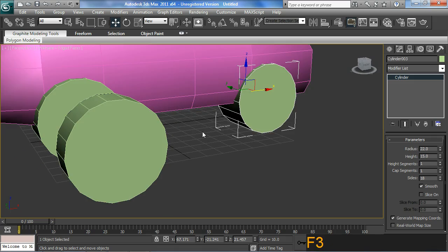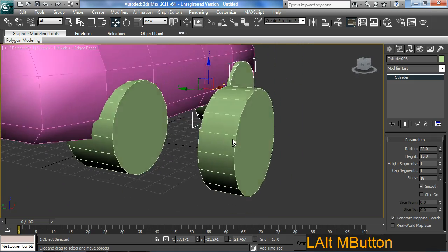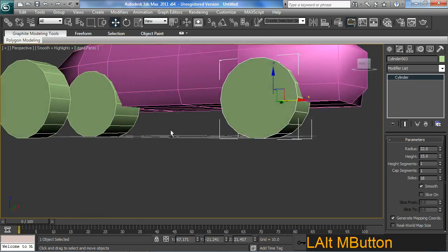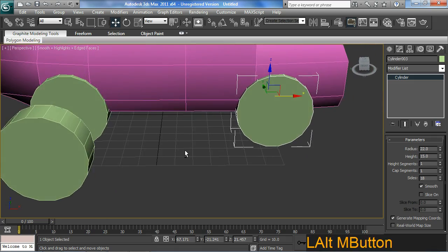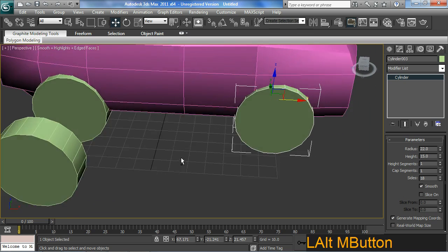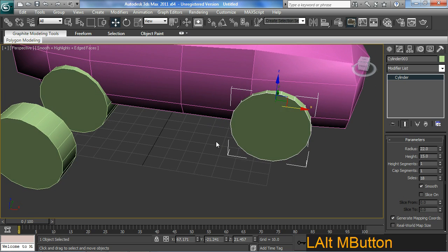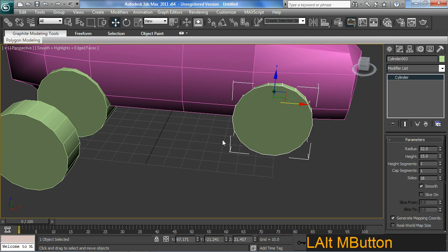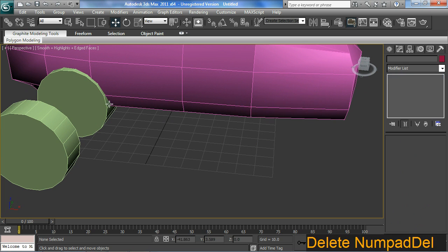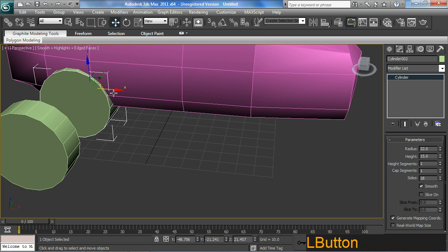And go to perspective by hitting P on the keyboard. Hitting F3 will get me back into smooth shaded mode. That's looking pretty nice. So I might just delete that wheel arch, that wheel one there.